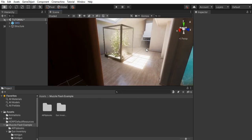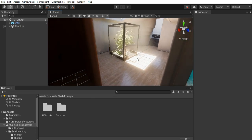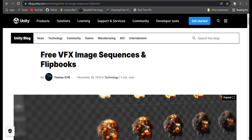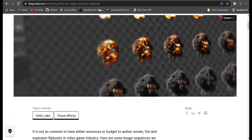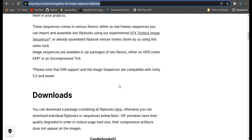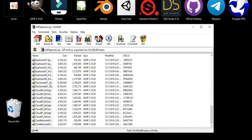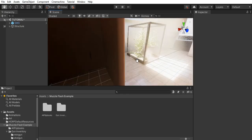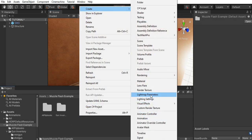Welcome back to another video. In this video, we're going to be creating different muzzle flashes and different weapon effects using VFX Graph. I'm going to be using the free VFX image sequences and flipbooks by Unity — I'll link this in the description. You can search 'free flipbooks Unity particle' and it'll be the first result. Download all the flipbooks in a zip file. There are a lot of flipbooks in two different formats: EXRs and TGA. Let's jump right in and create a VFX Graph.